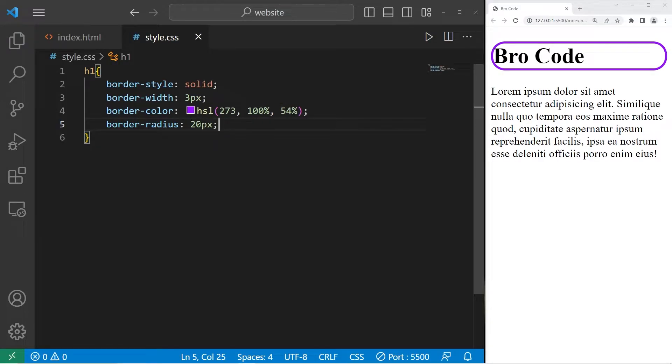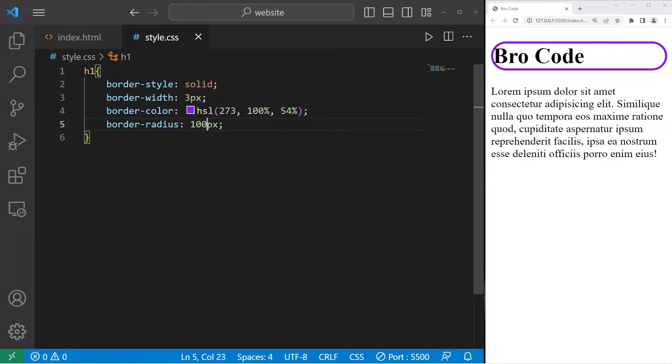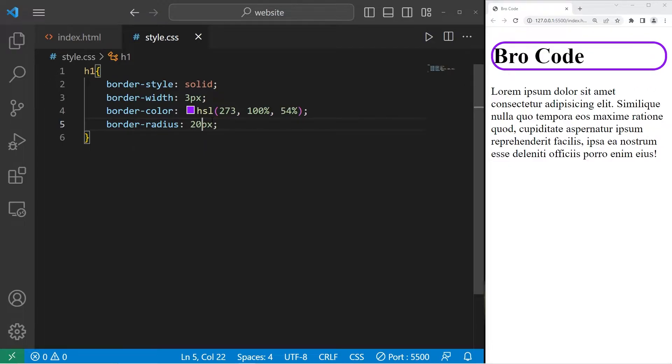Okay, just out of curiosity, what if we do like 100? Okay, it seems like there's a maximum. You can only round the corners so far. So it looks like the max is 20.